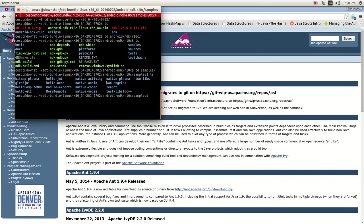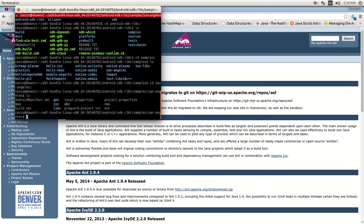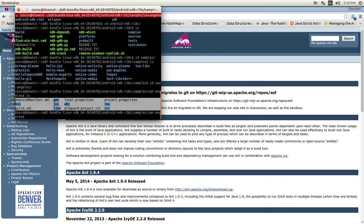Let's do San Angeles. This is a cool one. CD San Angeles. As you can see, once inside it looks very similar to a workspace from Eclipse. It's got the Android manifest XML file.